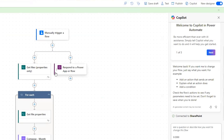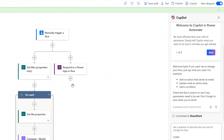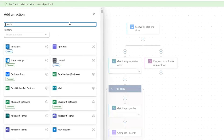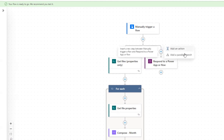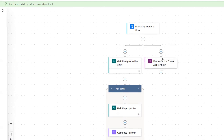In this case, I've added this response action in a parallel branch, because I'm not sending any information back to my parent flow, but I still need to have this action in here. If you want to set it up like I did, you can set it up in a parallel branch — click here and then add parallel branch.